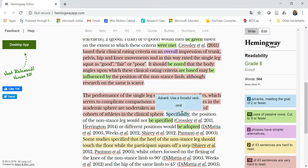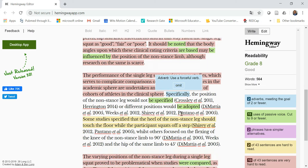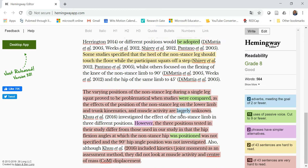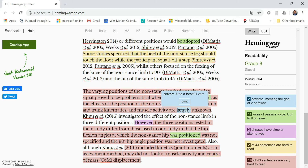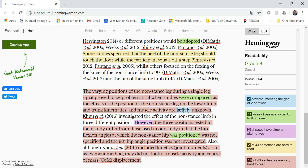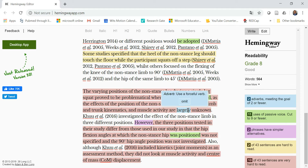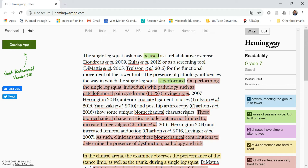There are some adverbs that need attention. For example, 'largely unknown' — 'largely' is an adverb I can consider omitting. Does it help to say it's 'largely unknown', or can I just say it's 'unknown'?